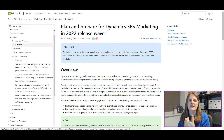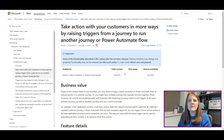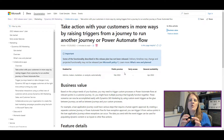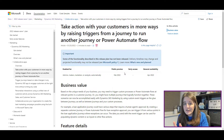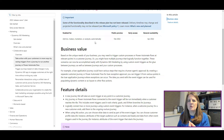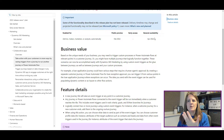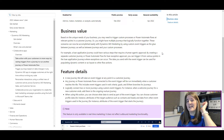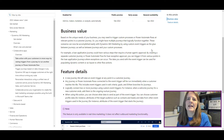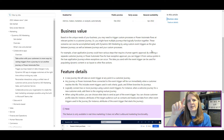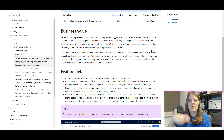The first one in the Collaborative Apps section is taking action with your customers in more ways by raising triggers from a journey to run another journey or a Power Automate flow. Each item shows who it's enabled for and when it's in public preview, early access, and general availability — important so you know when it might be available for testing and when it will be live in your environments.